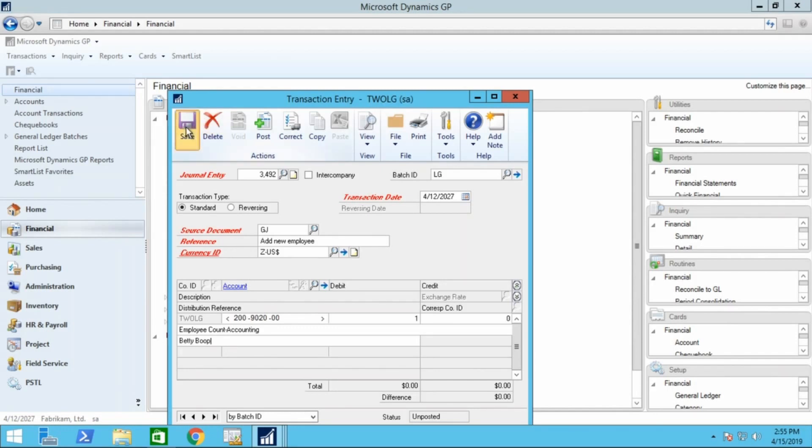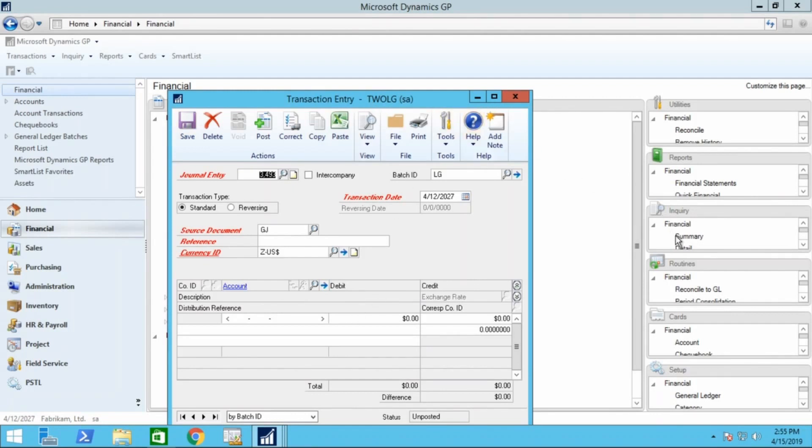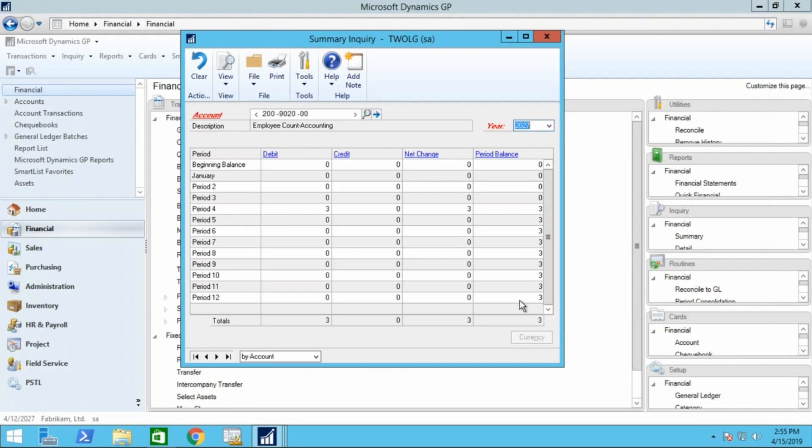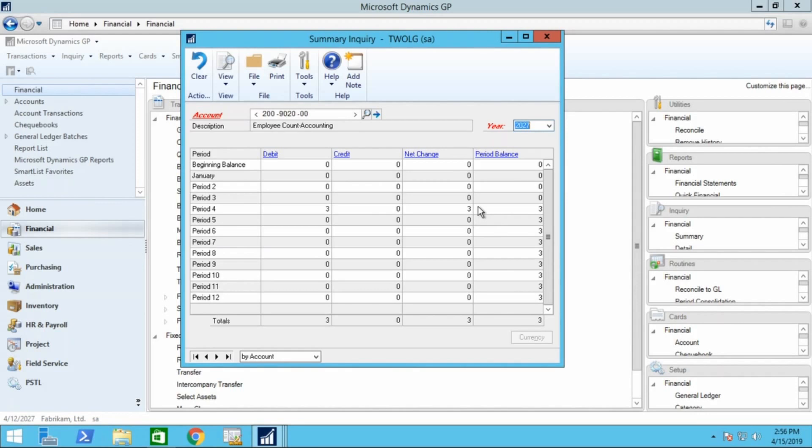And then when you go to your inquiry window, you'll be able to see those new employees added to that account. If an employee should leave, and you wanted to reduce the number of employees in that account, you could do the exact same thing except for a credit balance and reduce the number of employees in the account. That simple, and now your unit account is ready to use.